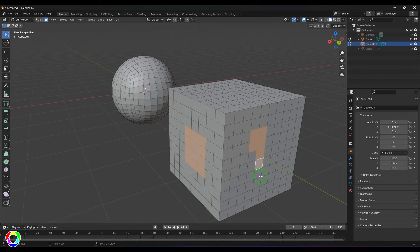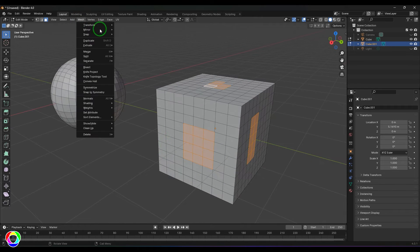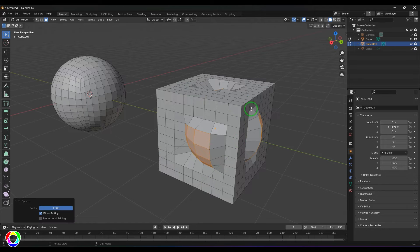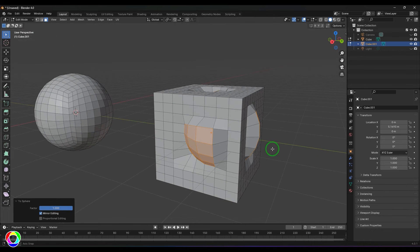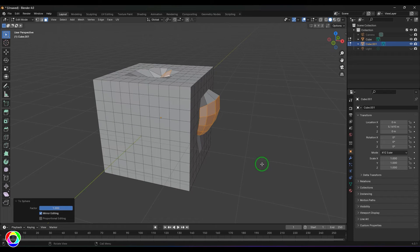Let me try something different. I'm going to select a few faces here and a few faces over there, and then apply the transform To Sphere. You should be able to see that the center of this selection becomes the center of the sphere, and all the components have turned into a sphere shape, which can be very powerful in some cases.